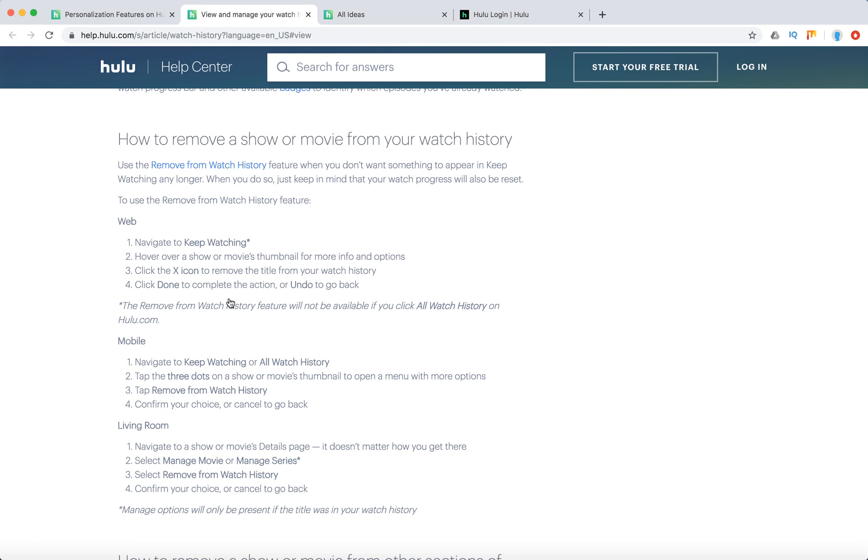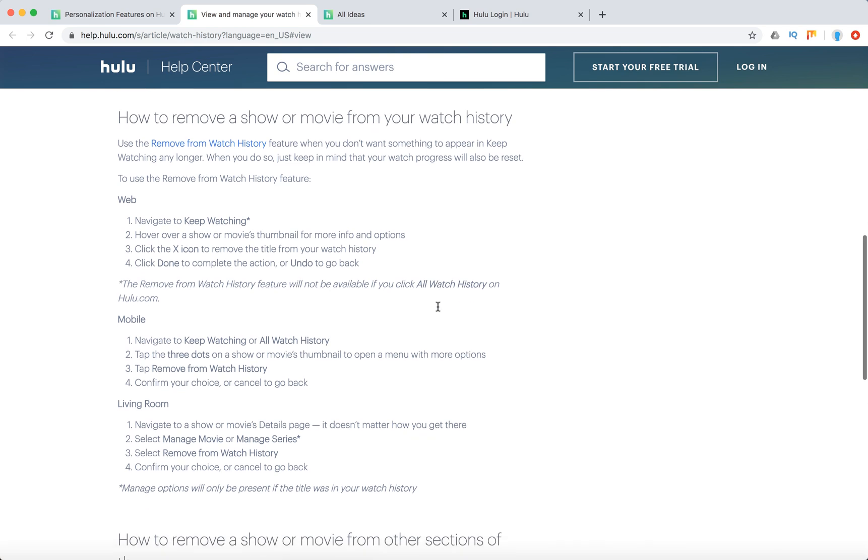Yeah, but remove from watch history feature will not be available if you click all watch history on Hulu.com. So that's different.